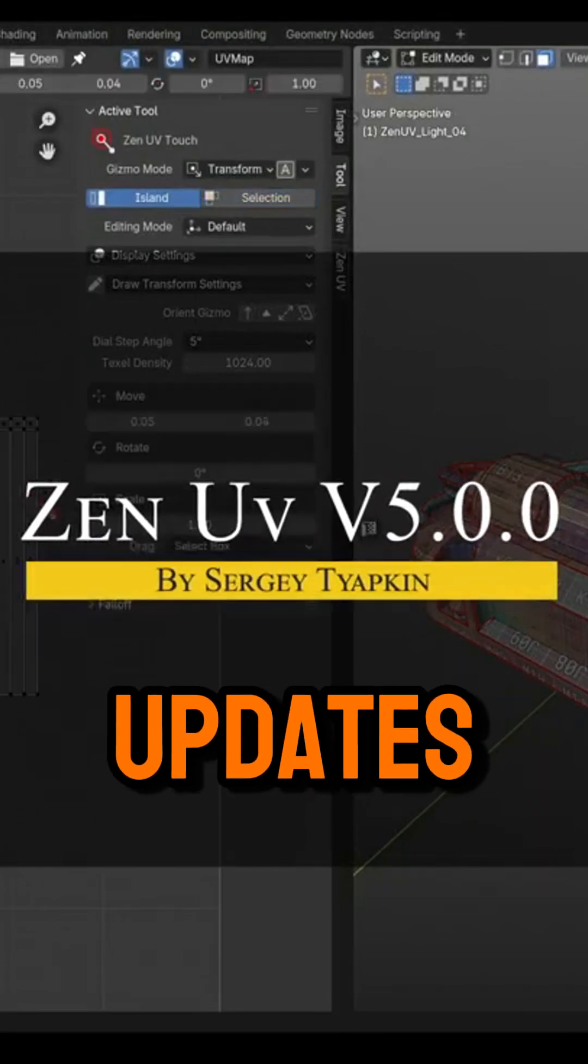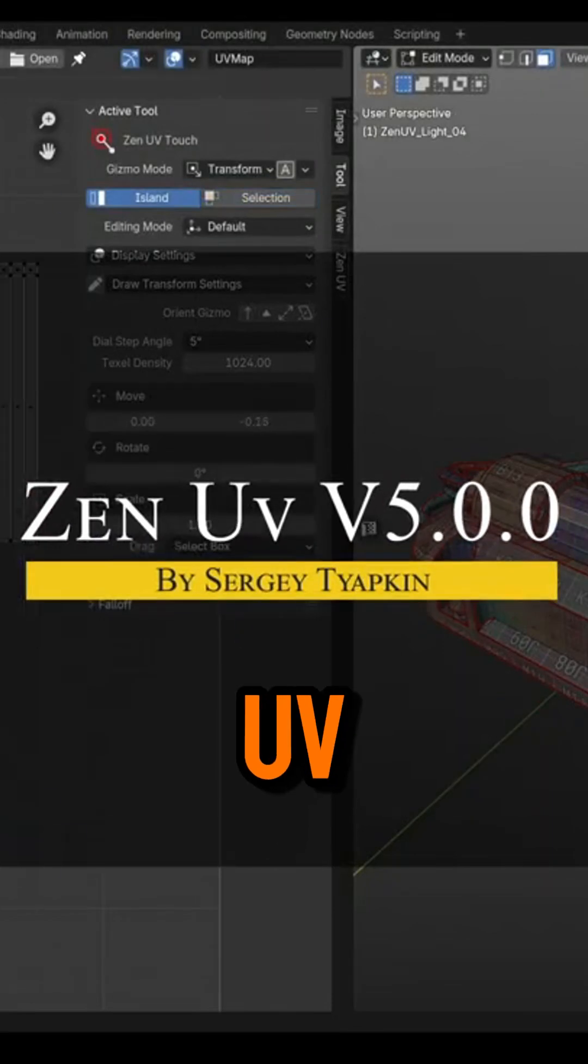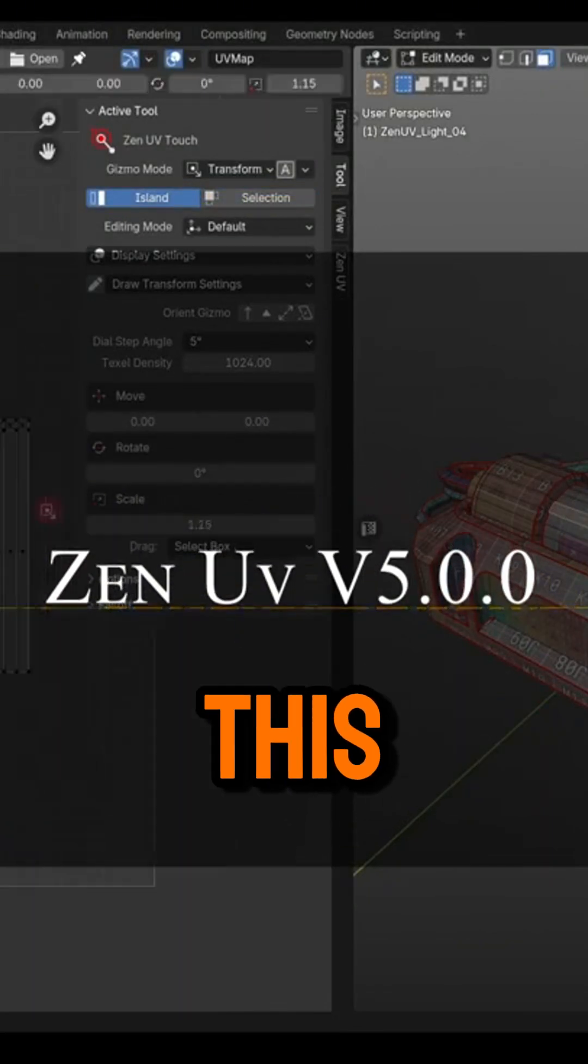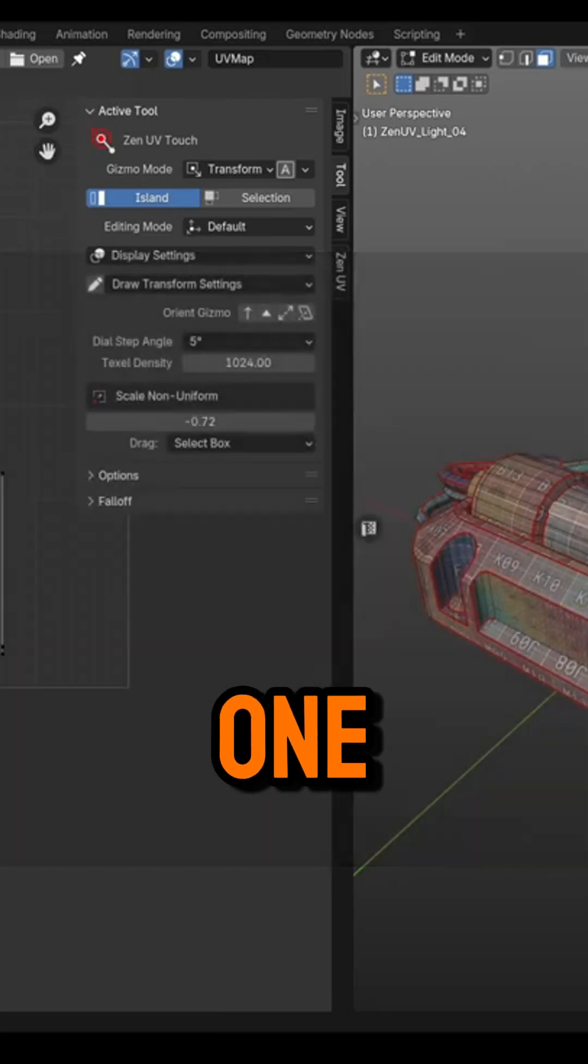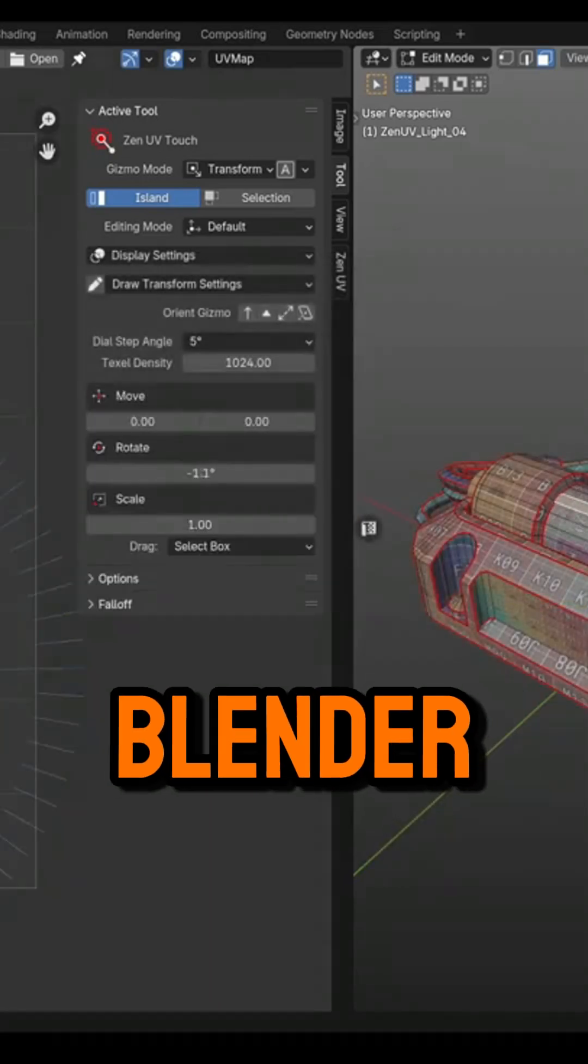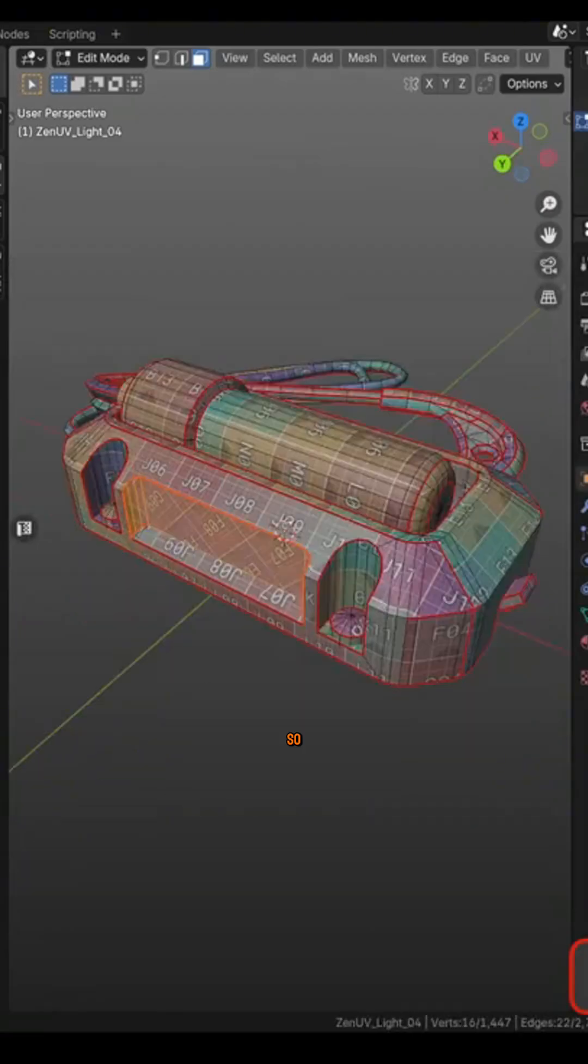Still with updates, we have Zen UV Update 5.0, and this add-on is one of the best UV unwrapping tools in Blender right now.